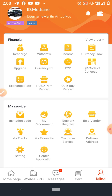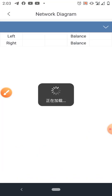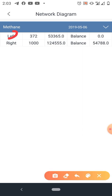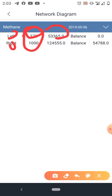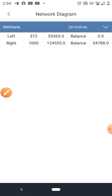My Network Diagram is where you can see your weaker leg and stronger leg. Click on it — you have left and right. These are the number of people in my team: left 372, right 1000. The points are 53,600 on the left and 124,555 on the right. On my stronger leg I have over 54,000 points — that's money sitting there waiting to be claimed.